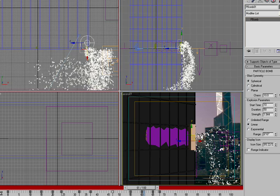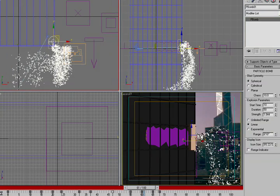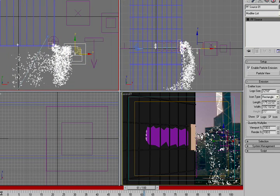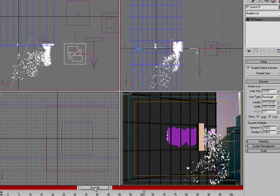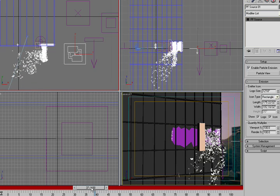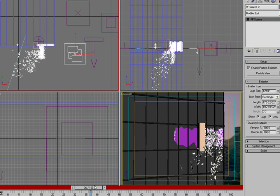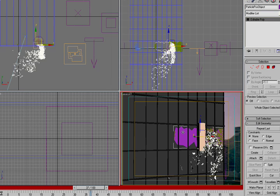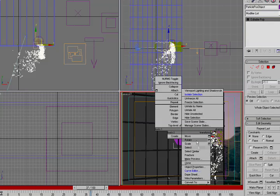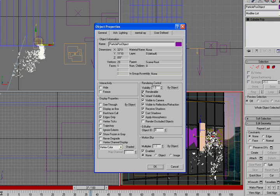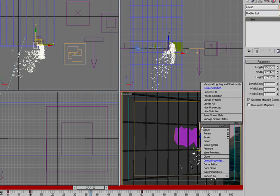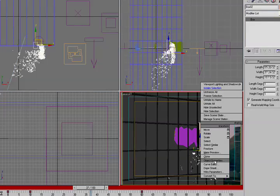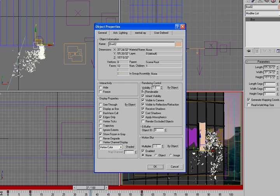So the last thing that we want to do is we want to add in a material for these glass shards so that they look correctly. I'm going to back this up just a little bit and I'm going to select our emitter object and just change it so that it actually isn't renderable. I'm also going to change this object so it's not renderable. And I'm going to bring up the preview.